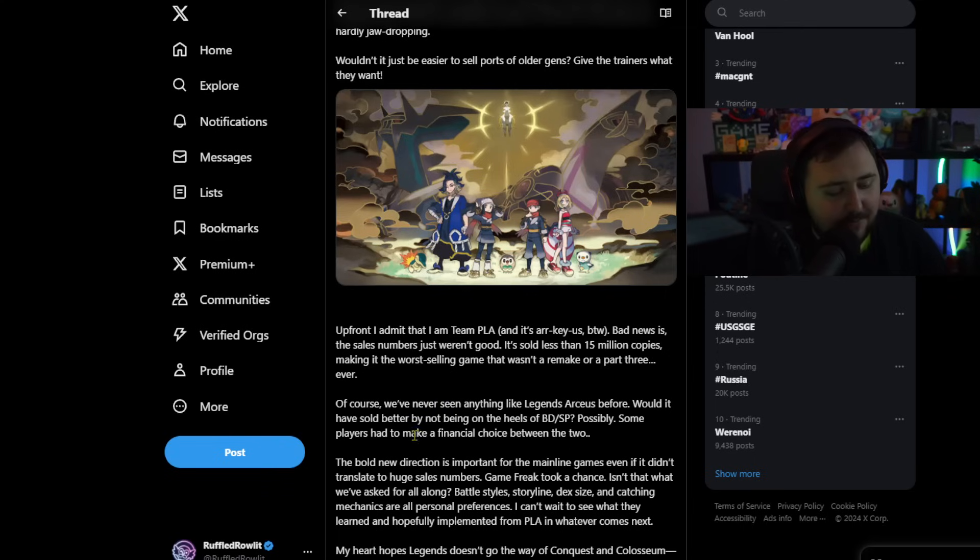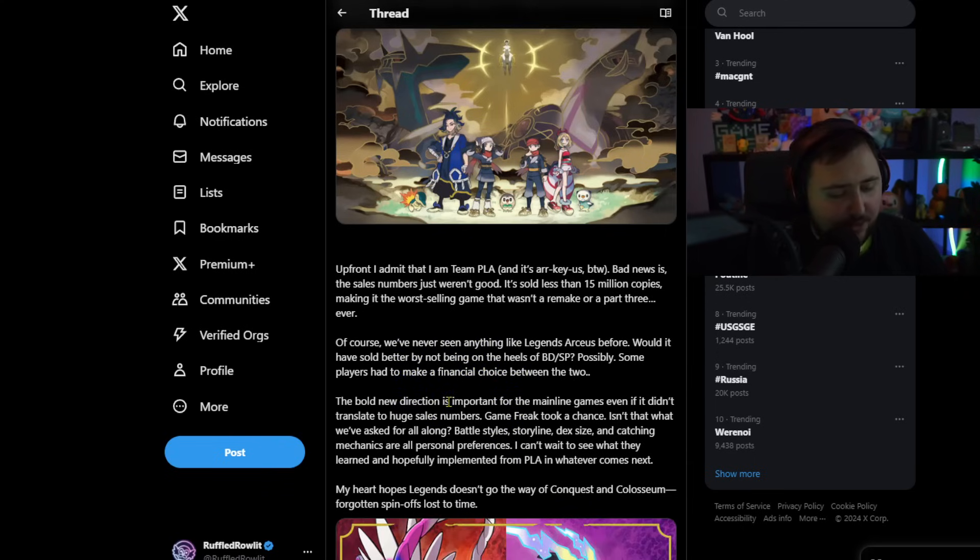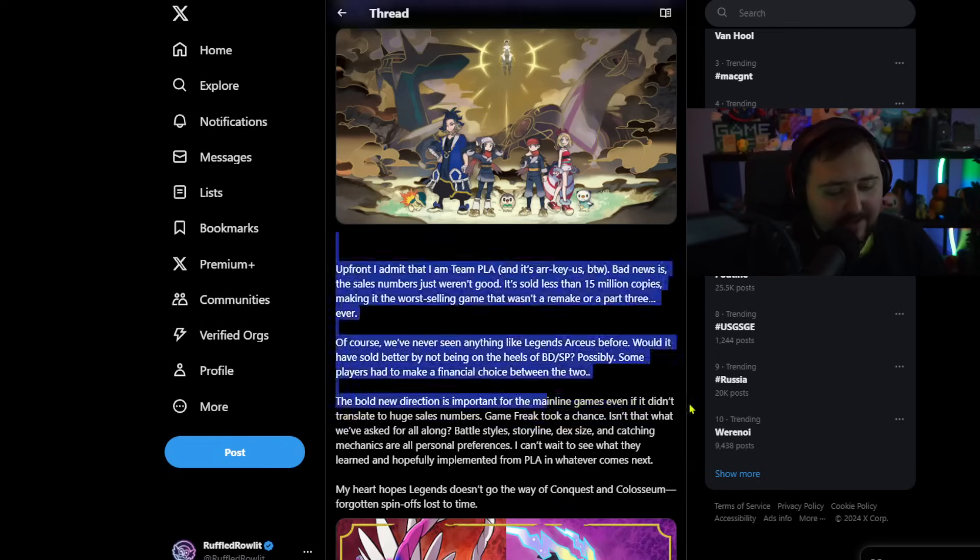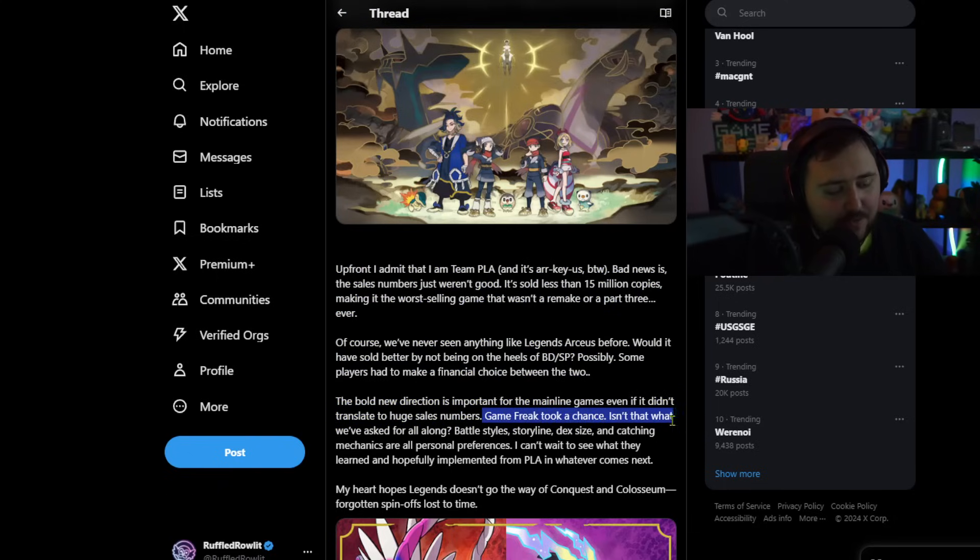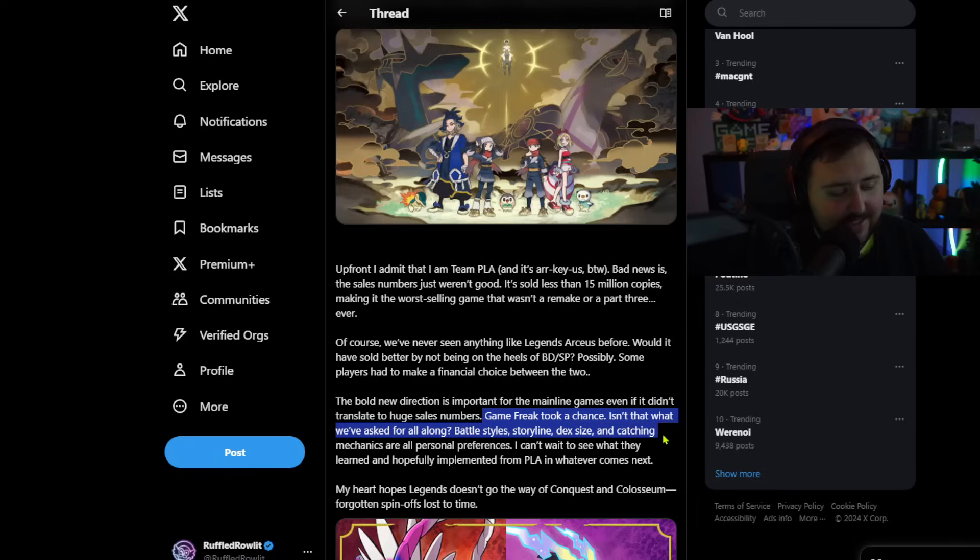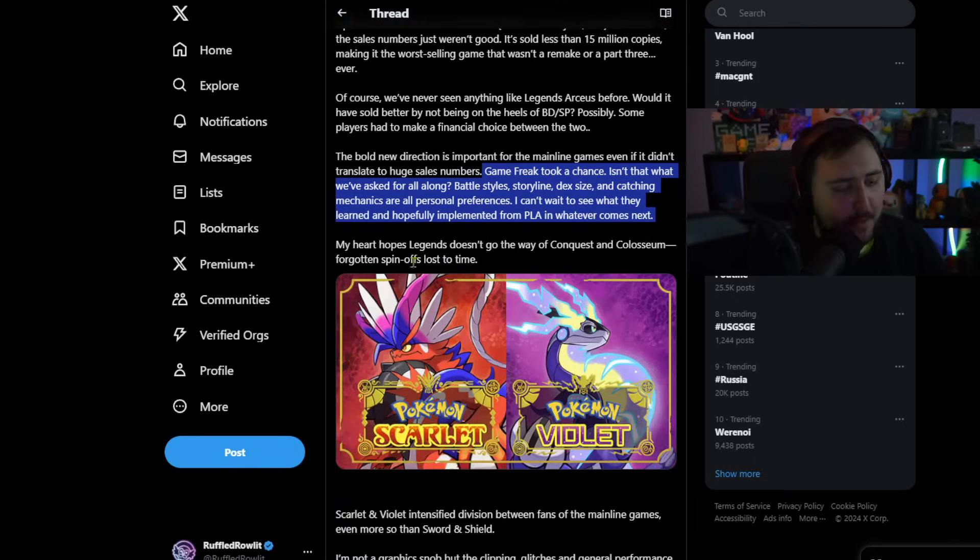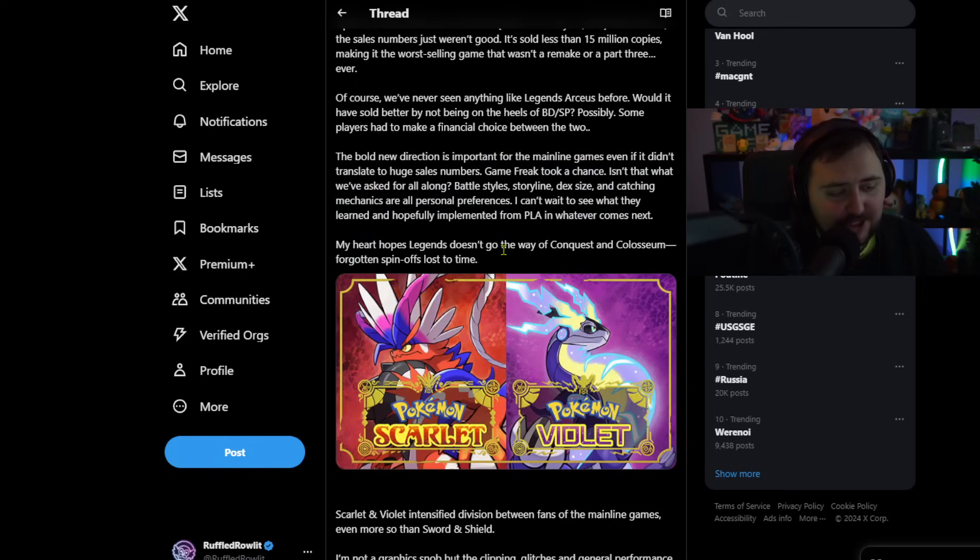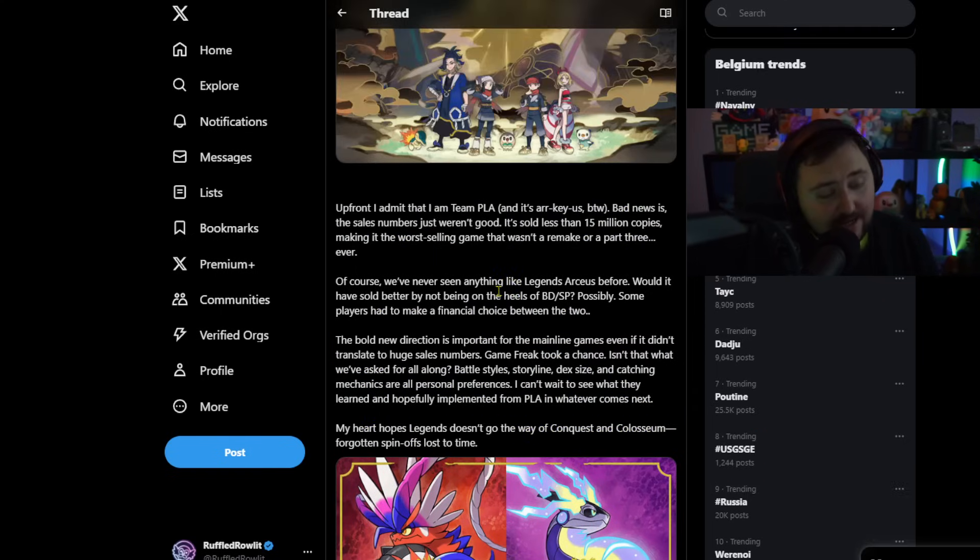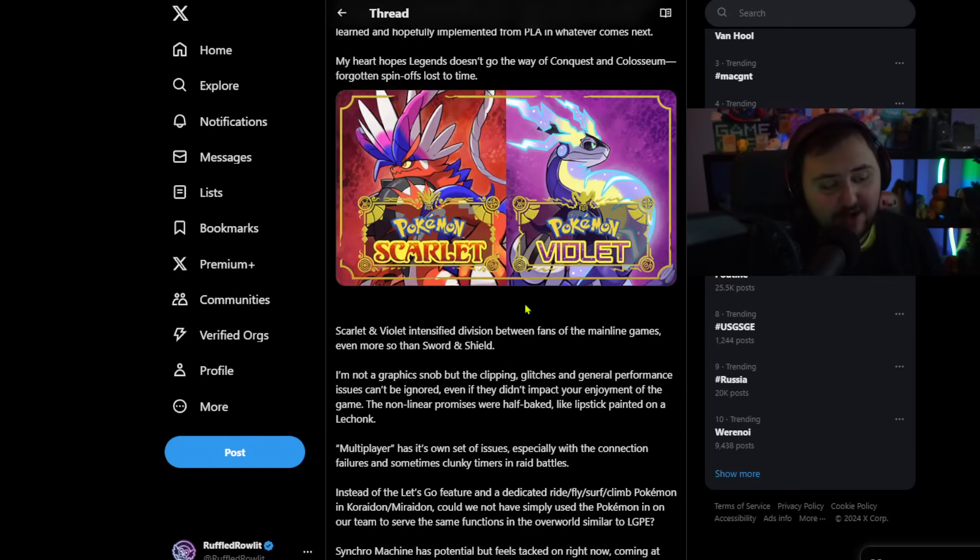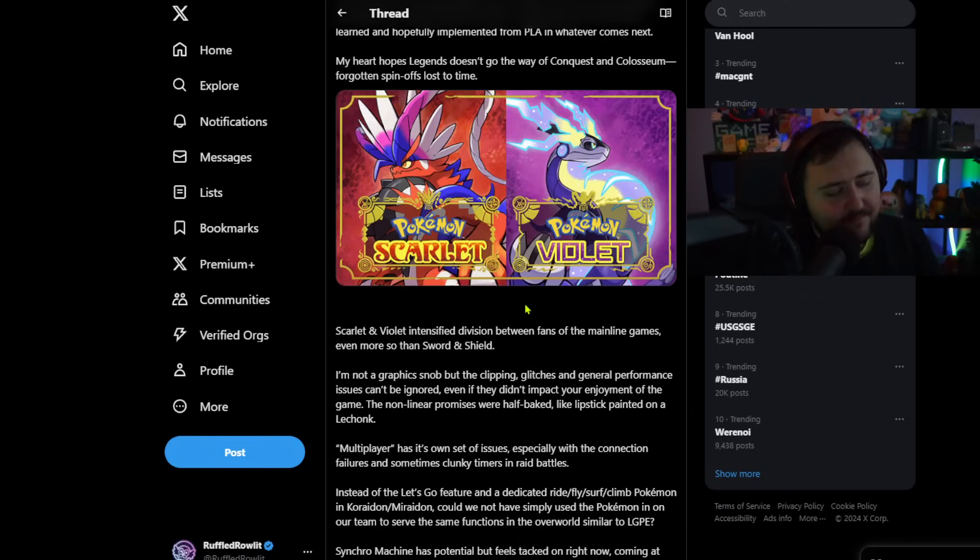Up front I admit that I am team PLA and it's Arceus by the way. Bad news is the sales numbers just weren't good. It sold less than 15 million copies making it the worst selling game that wasn't a remake or a part 3 ever. Of course we've never seen anything like Legends Arceus before. Would it have sold better by not being on the heels of BDSP? Possibly. Keep in mind BDSP could have sold more because there are two versions. That always means that somebody out there will buy both. The fact that it sold 15 million copies with a single version is actually incredible.